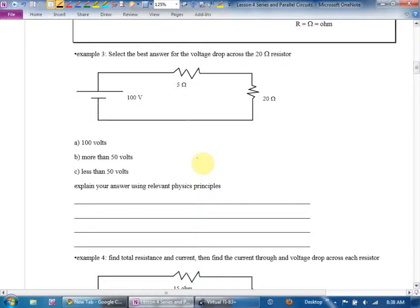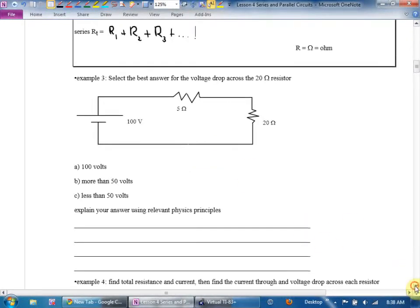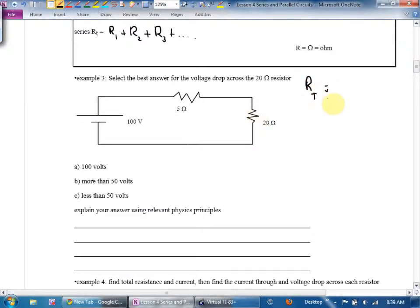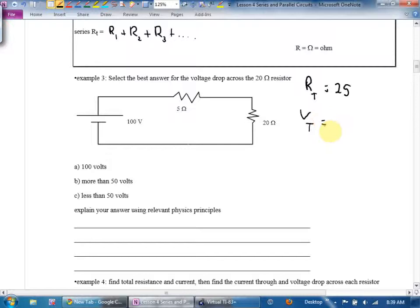Example three: select the best answer for the voltage drop across the 20-ohm resistor. To analyze a circuit, the first thing I always try to find is total current. This circuit has no current listed on it — no problem. I can find total resistance. Because it's in series, the total resistance is 25 ohms, and the total voltage is 100 volts.